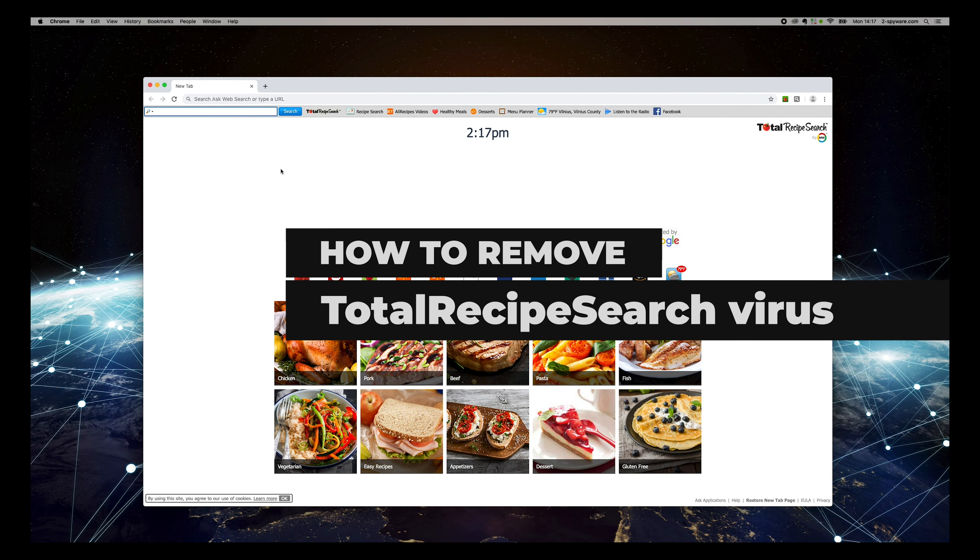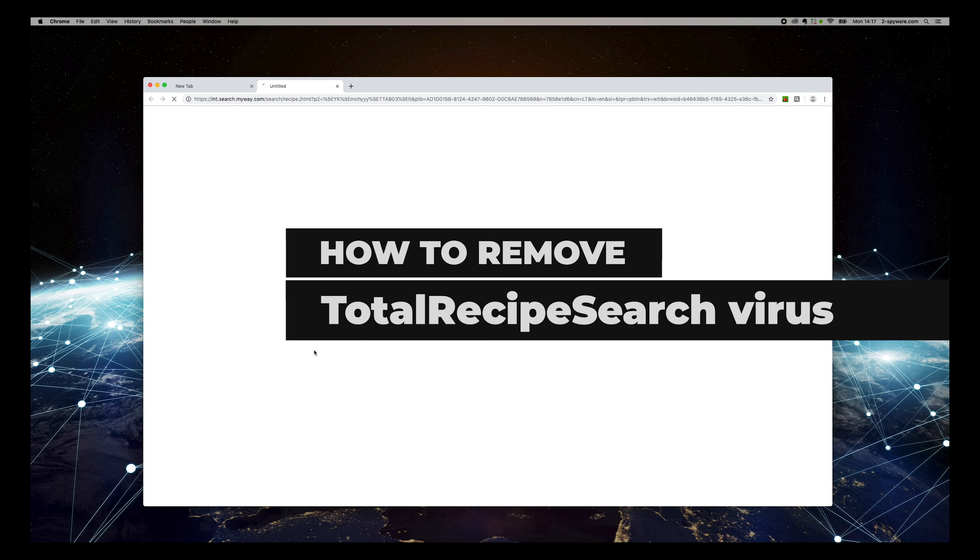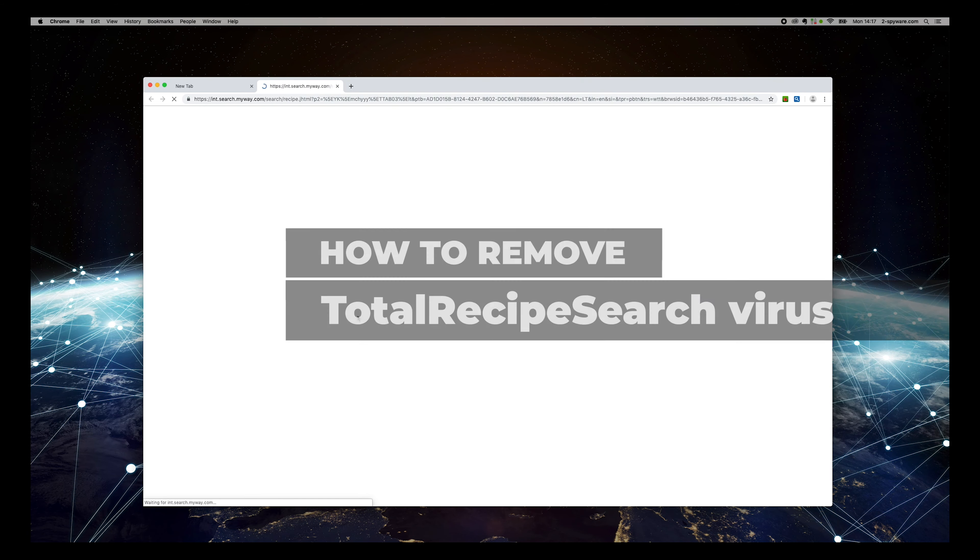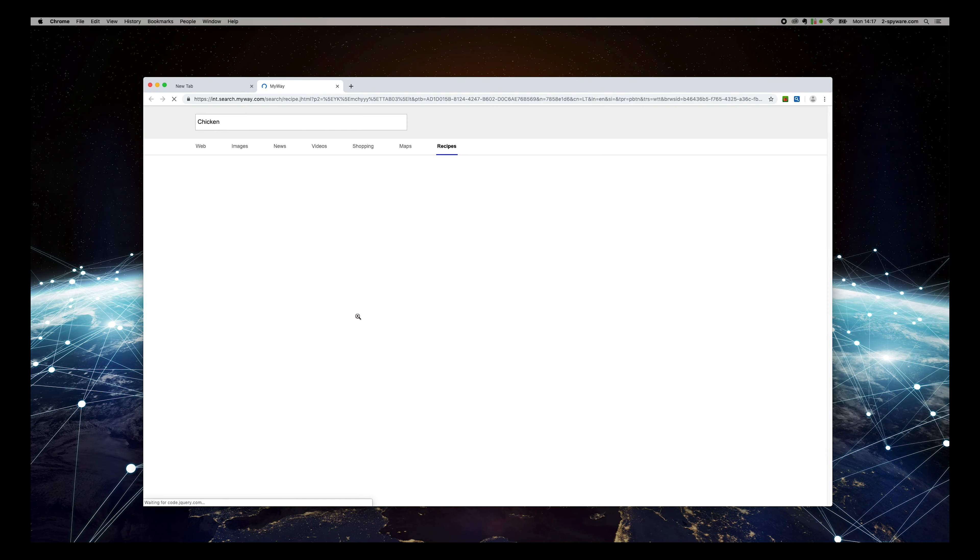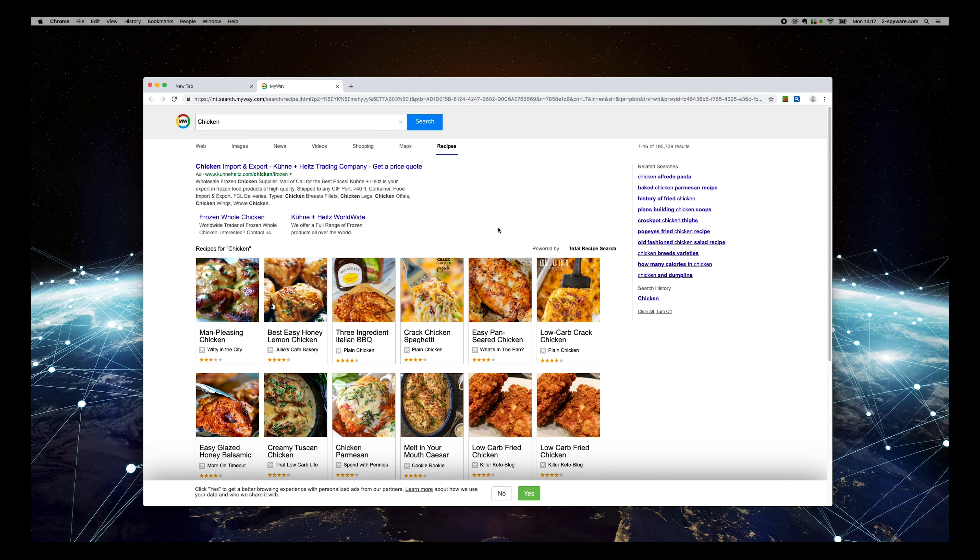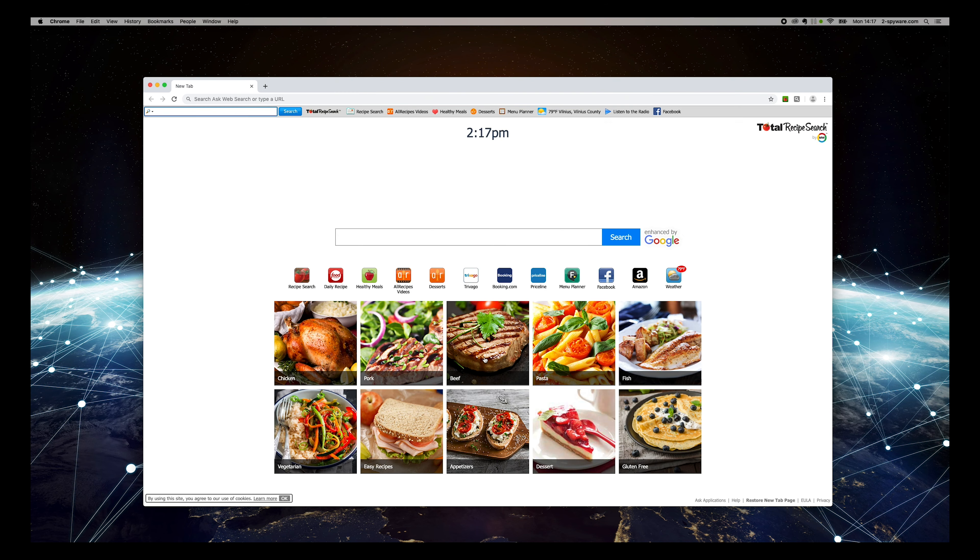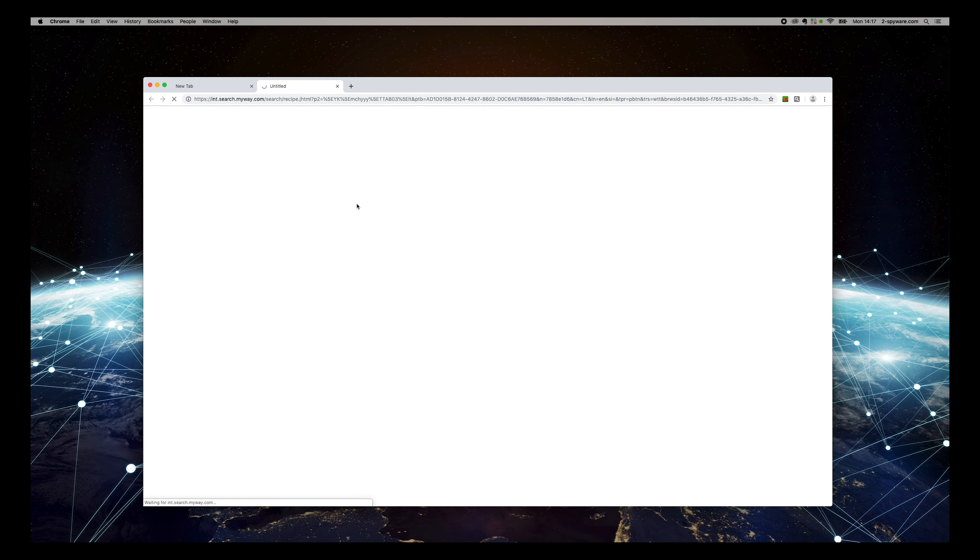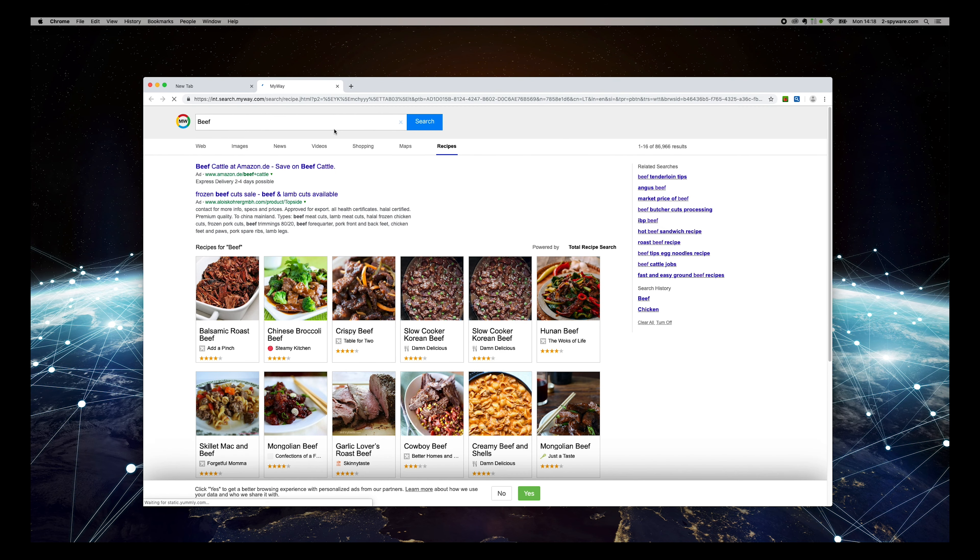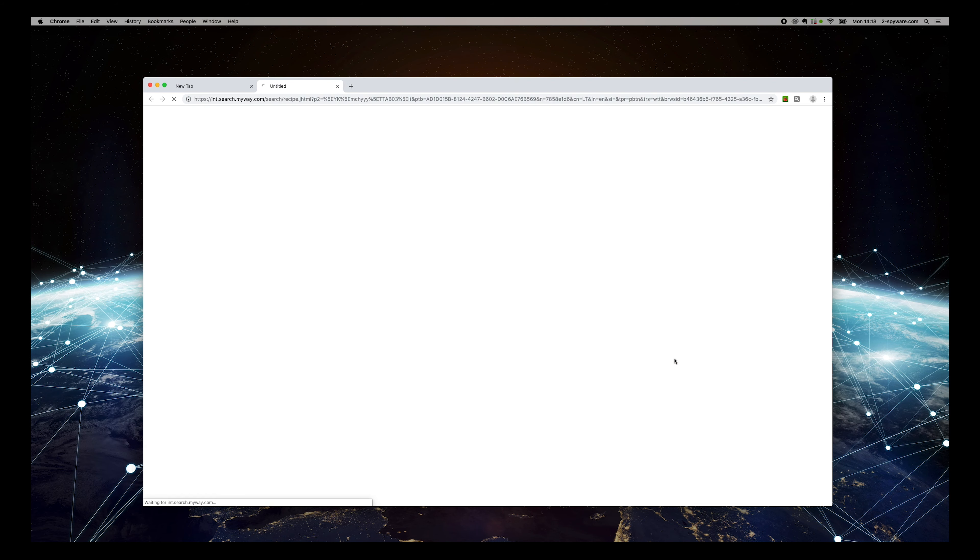TotalRecipeSearch.com is a toolbar that allegedly offers a wide array of recipes to choose from. However, the app is a potentially unwanted program that takes over each of the installed browsers without permission.